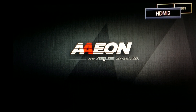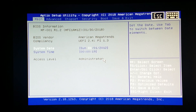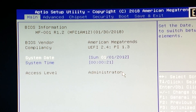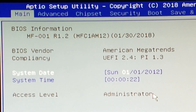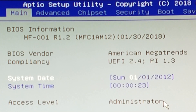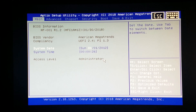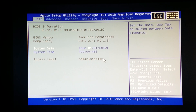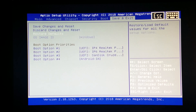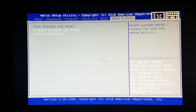Press ESC to enter the BIOS, then check the BIOS version. Go to the Save and Exit tab and discard changes.